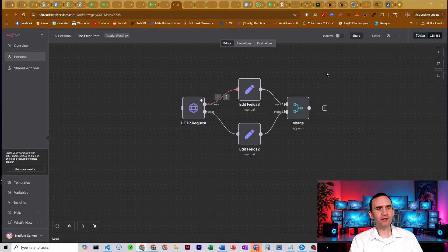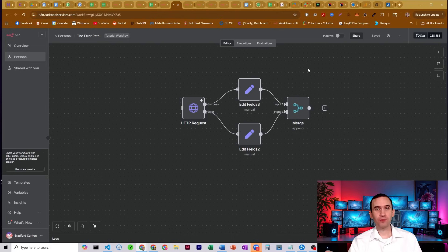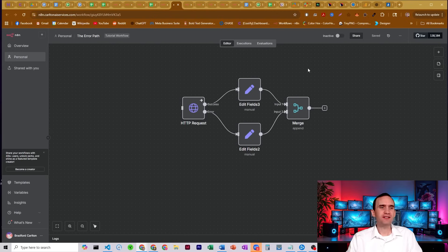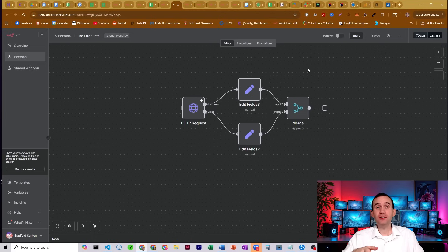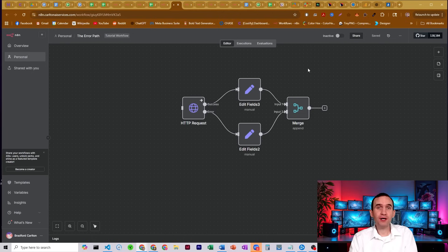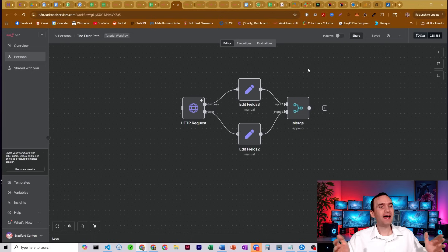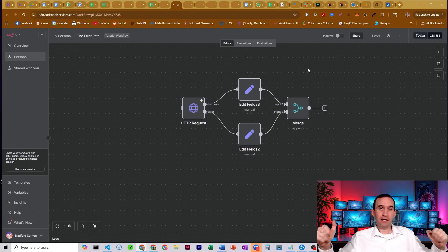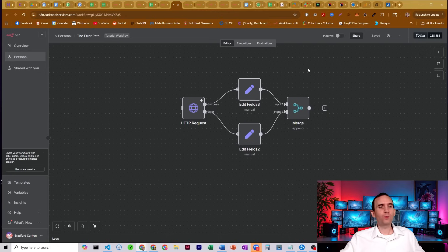Nearly every single node in N8N can break for some reason. Maybe the data coming in isn't quite right, it's not structured, maybe you improperly wrote out the expression and therefore it's an invalid syntax. But regardless of whatever the error is, errors happen in our workflows.